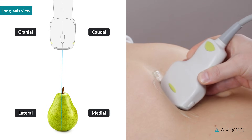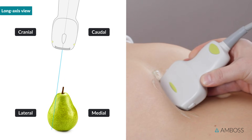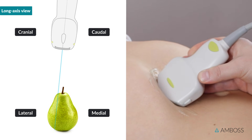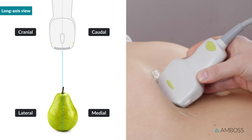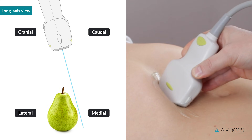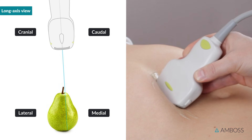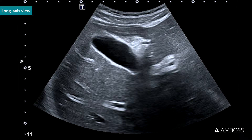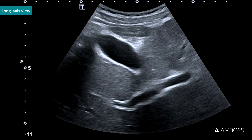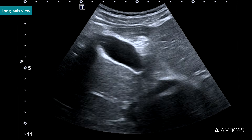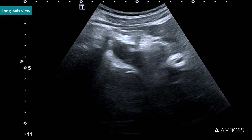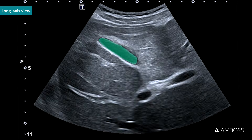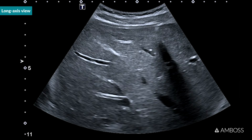So with the probe oriented as shown here, tilting the probe caudally fans through the lateral parts of the gallbladder, and tilting the probe cranially fans through the medial parts. To be able to confidently rule out wall abnormalities, you need to fan all the way through the gallbladder, until the anechoic lumen disappears completely.